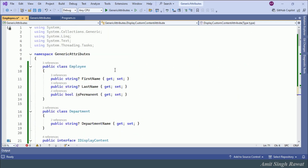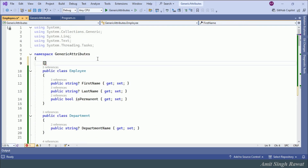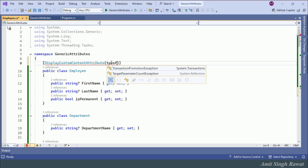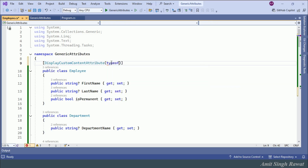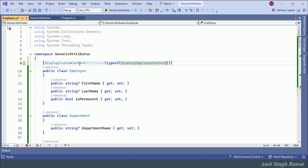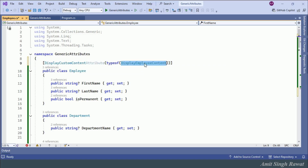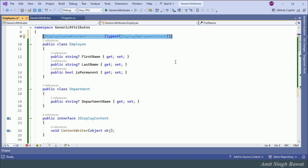Let's use this attribute on our classes. On top of the Employee class, we type [DisplayCustomContentAttribute(typeof(DisplayEmployeeContent))]. In this example, the Employee class is marked with DisplayCustomContentAttribute, indicating that when displaying an instance of this class, the DisplayEmployeeContent class will be used to determine how the content is rendered.